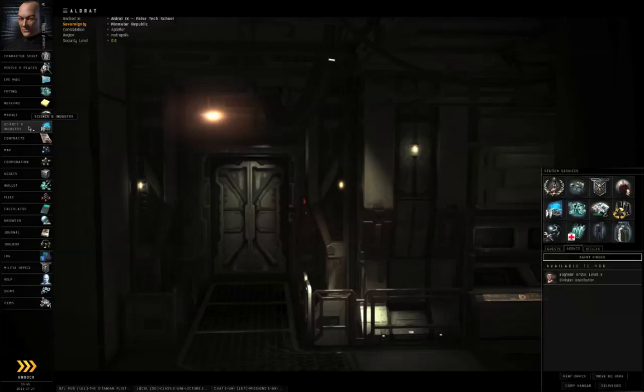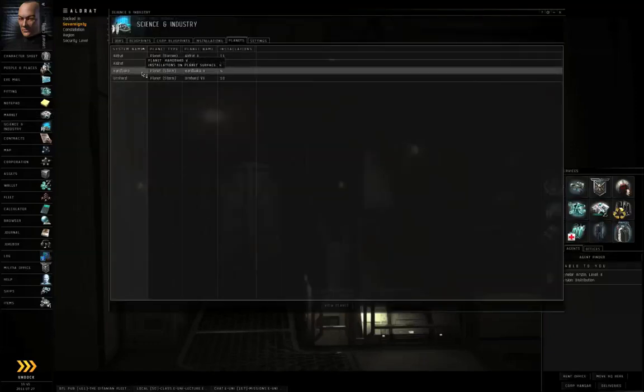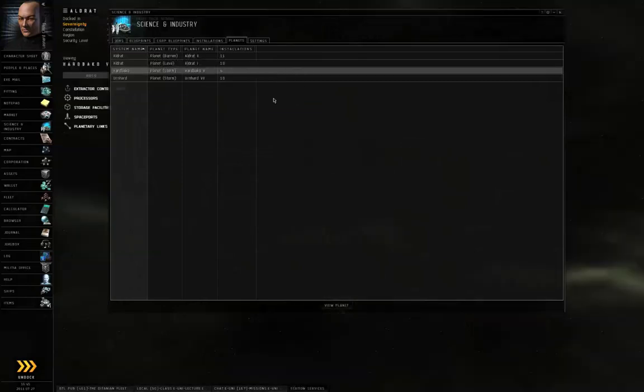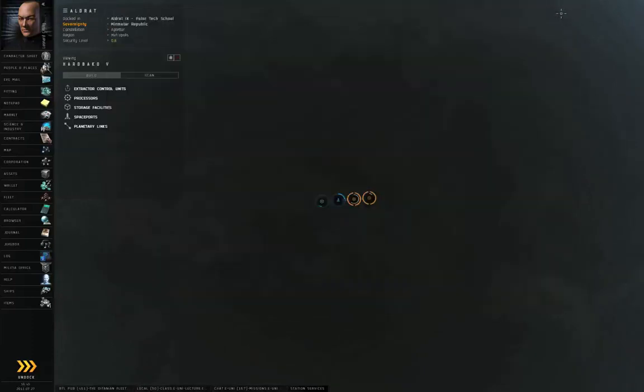So let me go to Neocom, Science and Industry, and here I have Hardbot Go 5, one jump out from where I am docked right now. I am going to right click and view in planet mode. And I will close this window.